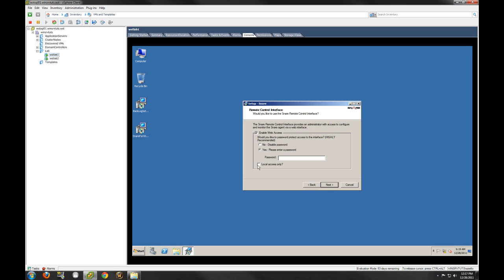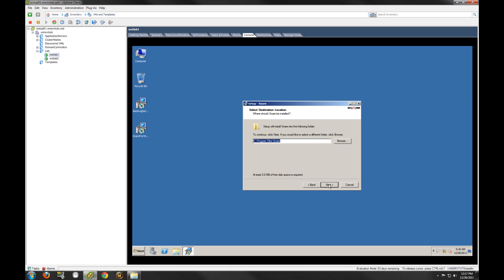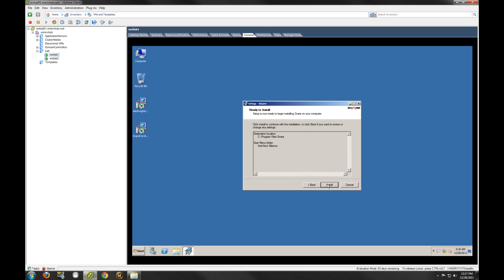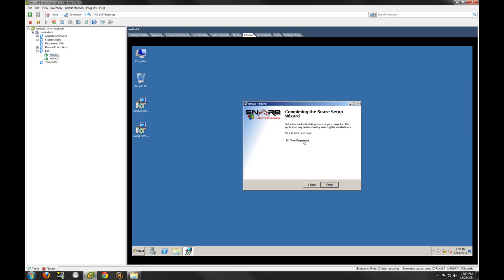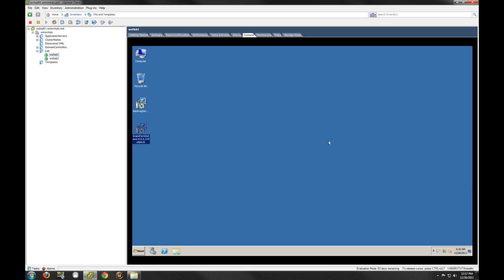We are going to enable web access. If you don't enable web access, you have to make a lot of changes in the registry, which is not very convenient. To lock this down a bit, we're going to make sure the web configuration can only be accessed locally. We are also going to set a password on this configuration — we obviously have to have a password to log in; it's good practice. We're going to select the default installation path. These install options are pretty easy, and we don't really need to view the readme file.